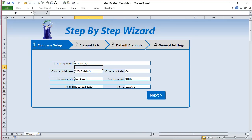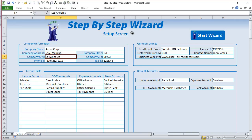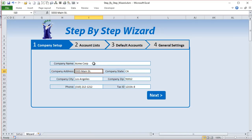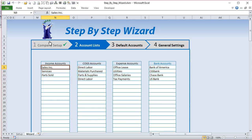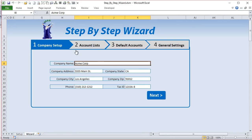Likewise, if they make any changes in the setup screen, we also want those changes to take place in the wizard as well, so it's automatically in sync. We also want to know which screens have been completed and mark those with a check mark, which screen is the active step, and which ones are coming up — and we can do this with three different button types.